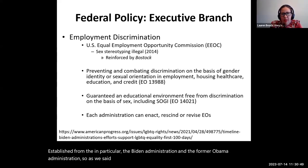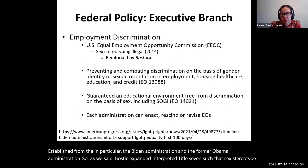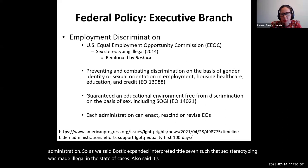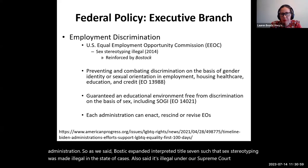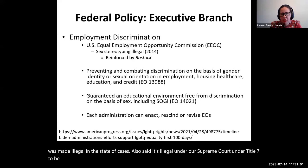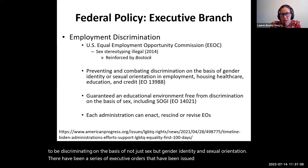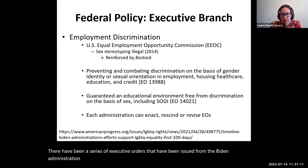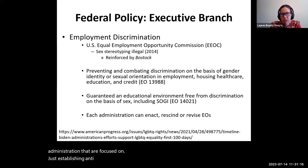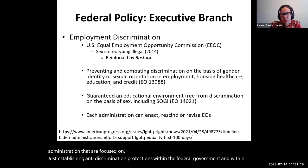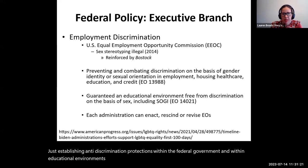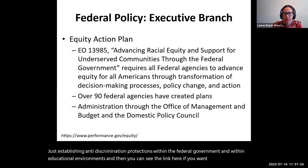Bostock interpreted Title VII such that sex stereotyping was made illegal, and the suite of cases said it's illegal under Title VII to discriminate not just on the basis of sex, but also gender identity and sexual orientation. There have been a series of executive orders from the Biden administration focused on establishing anti-discrimination protections within the federal government and within educational environments.